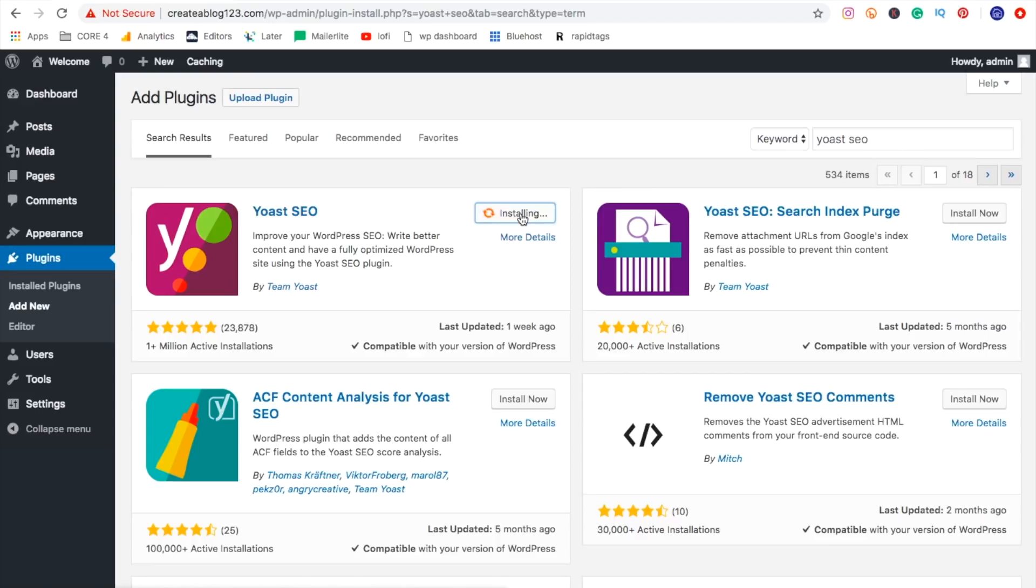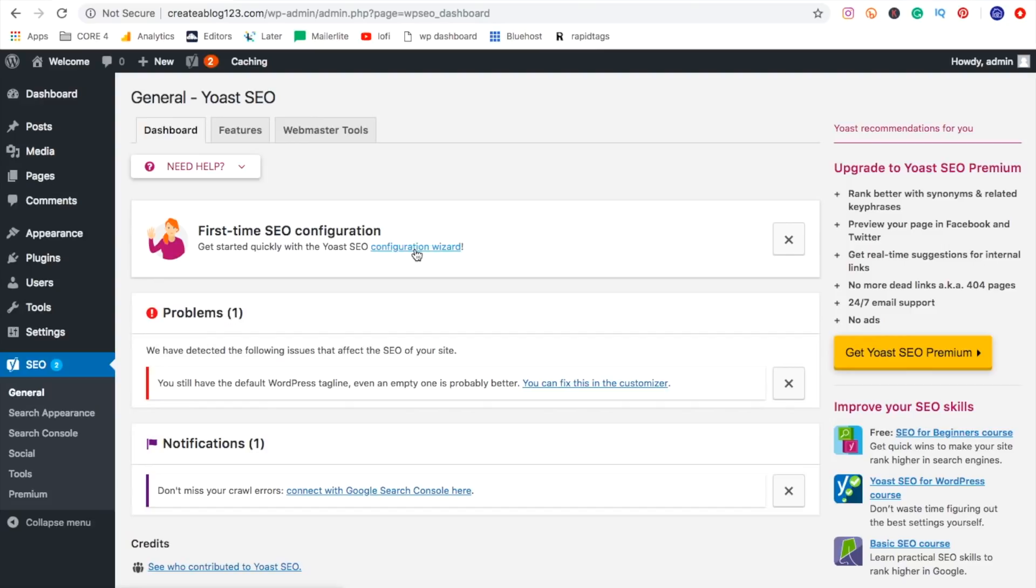And now we have this SEO tab down here. So the two things we can do with the Yoast SEO is one, we can go through the configuration wizard, and this just sets the SEO for our general website, what kind of keywords we want to be found for. And the second thing is on all of our blog posts, we can actually optimize the SEO.